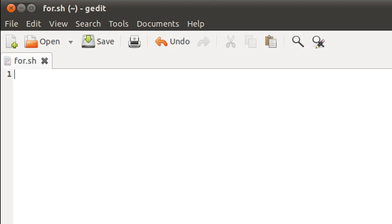So I have my text editor here and I've saved this file in the home folder, given it the name for.sh. I'm not going to put a comment in the script because it doesn't really make sense to just type in 'for loop in action.' I'll just get started.